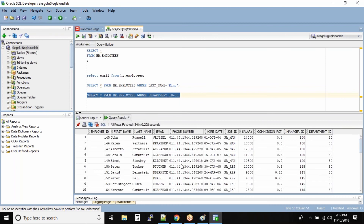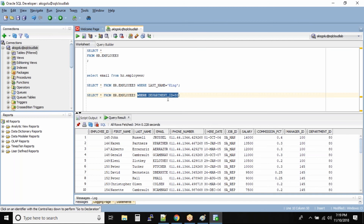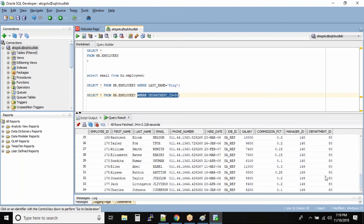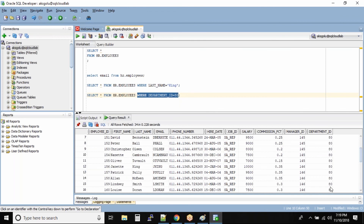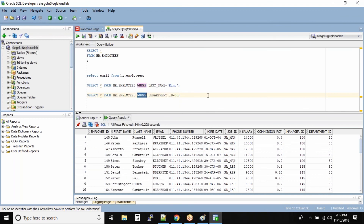We see the output: because we used star we are getting all the columns from the table — so we are projecting all the columns. But when it comes to rows, we are selecting only the records where department_id is 80. If you scroll through the results you will see that department_id is only 80, because we specified a WHERE clause.